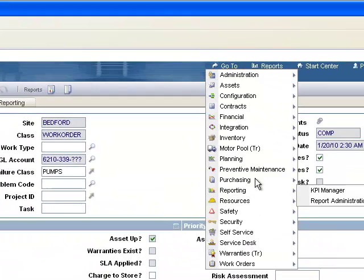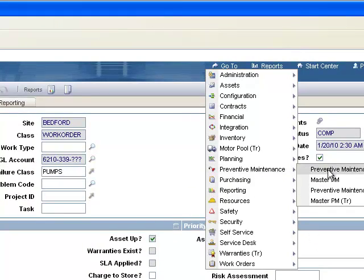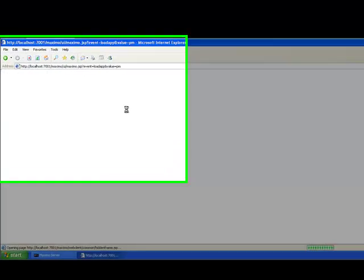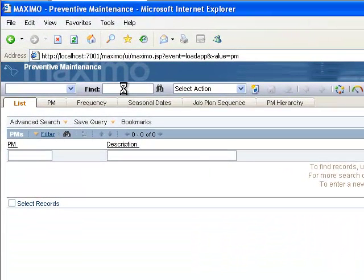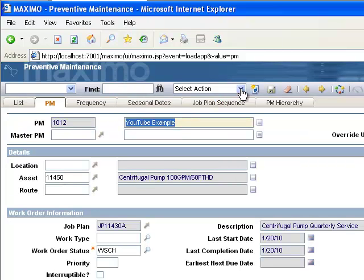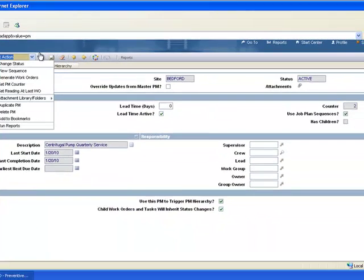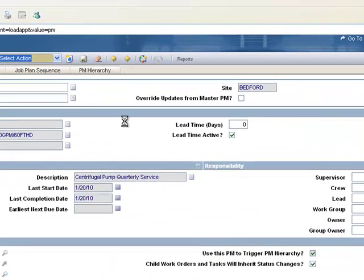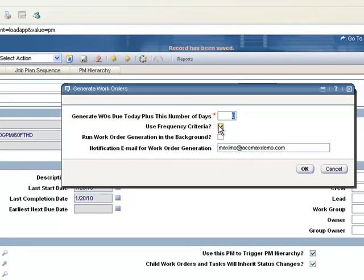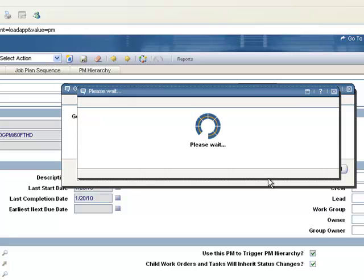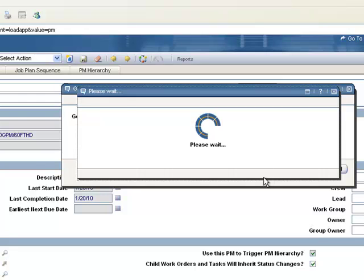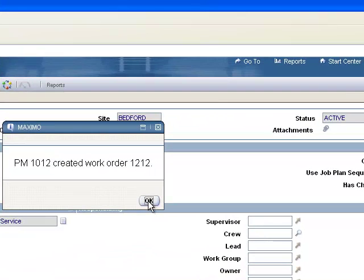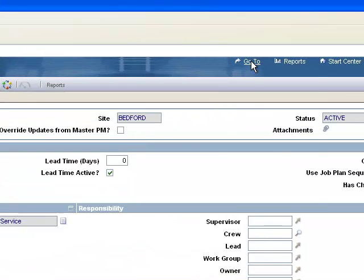So let's go back in the PMs. Let's go to 10-12. And notice the counter has been set to a 2 now. We'll generate a work order again. And now the counter should move to 3 and generate the quarterly job plan with the work order. So we let it load. Watch the circle go around. Okay, 12-12 has been created. Let's go check it out.